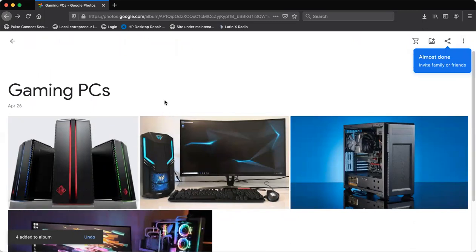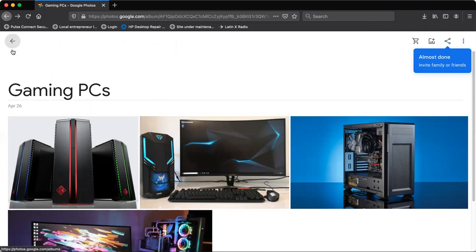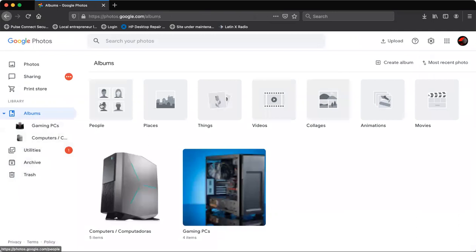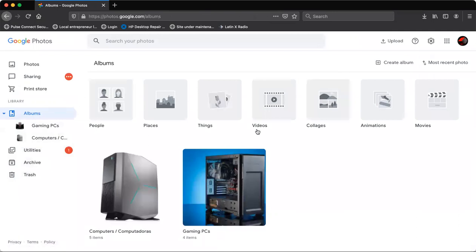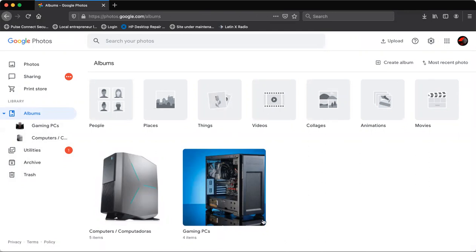Once you're done, you can basically simply go back. Una vez que ya acaban con esa carpeta, le van a hacer click a esta flechita para regresar a la página principal de Google Photos. So you're going to click that little arrow to go back to the main Google Photos page. And then you can see the new album. Y ahí van a poder ver la nueva carpeta de imágenes.